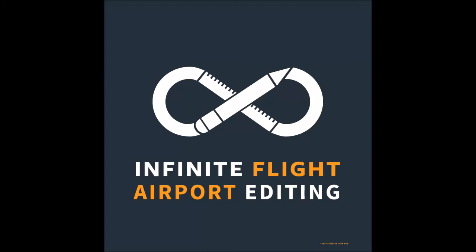Hi and welcome to a new Infinite Flight airport editing tutorial. In this tutorial I will cover the setup and use of satellite image software SRS Planet.